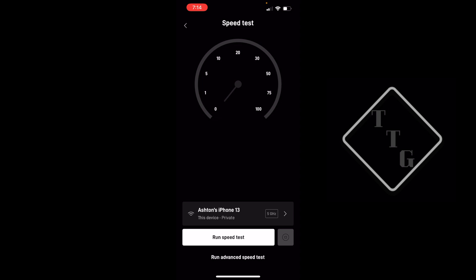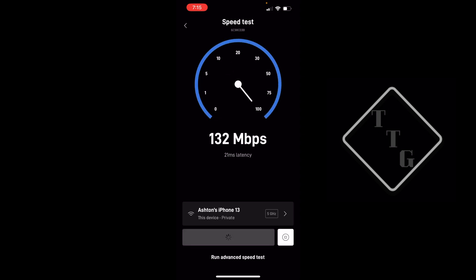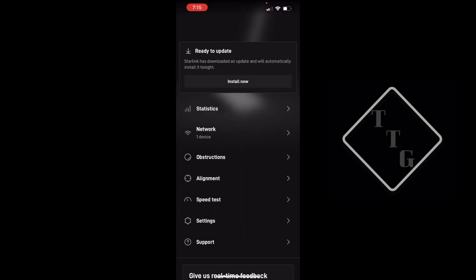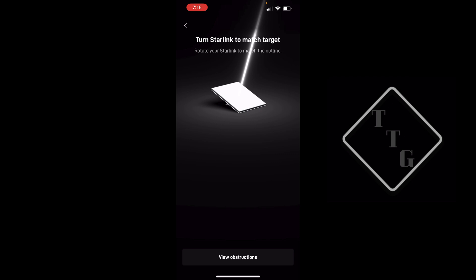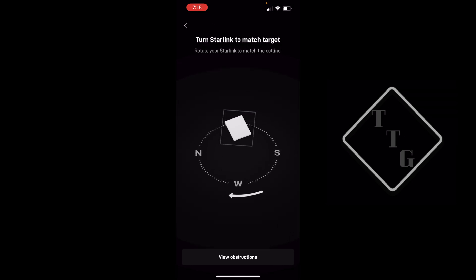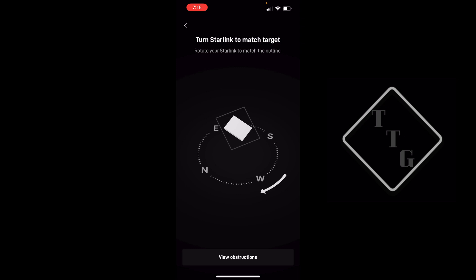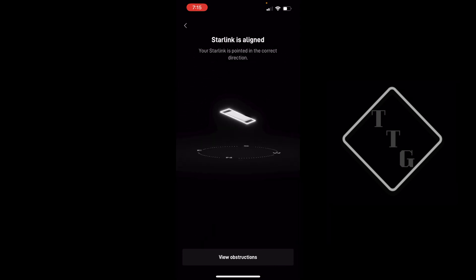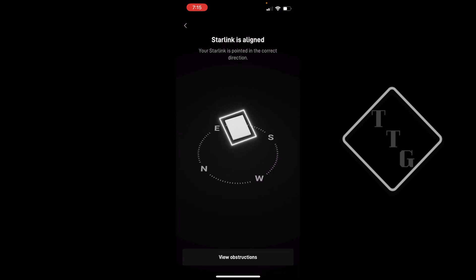Let's do just one more regular speed test. Yeah, still getting about 130 down, so that hasn't really changed. The latency has changed, now it's 21 milliseconds. The sustained upload seems like it's in the ballpark of 14 or so. Not too bad considering the size of this dish. Now let's check alignment. Alignment does appear to be slightly off. Let me go back over here and rotate the dish and see how we can get that to be better.